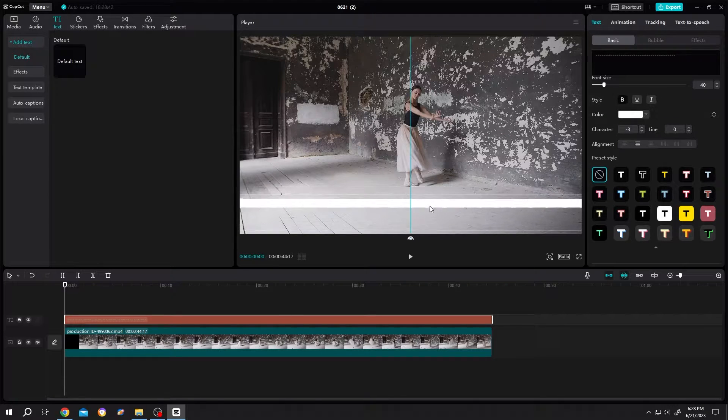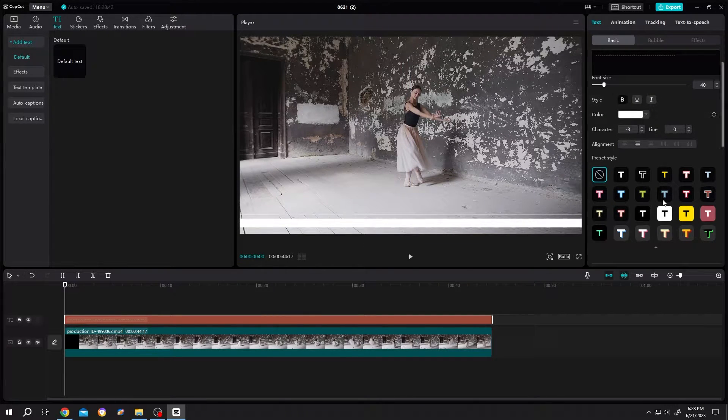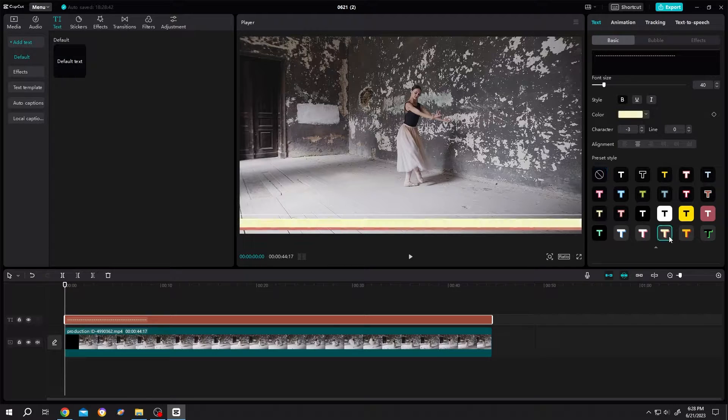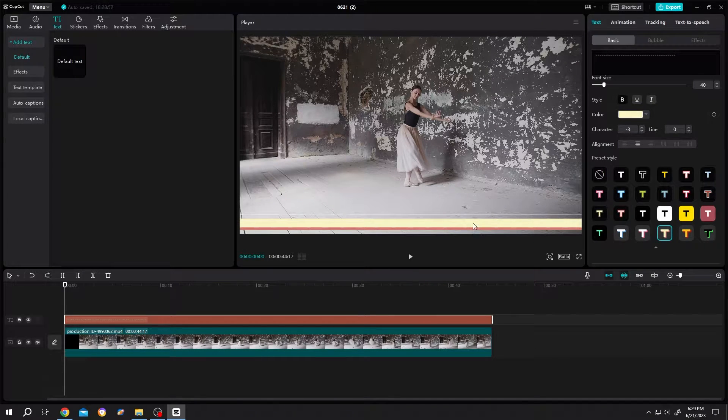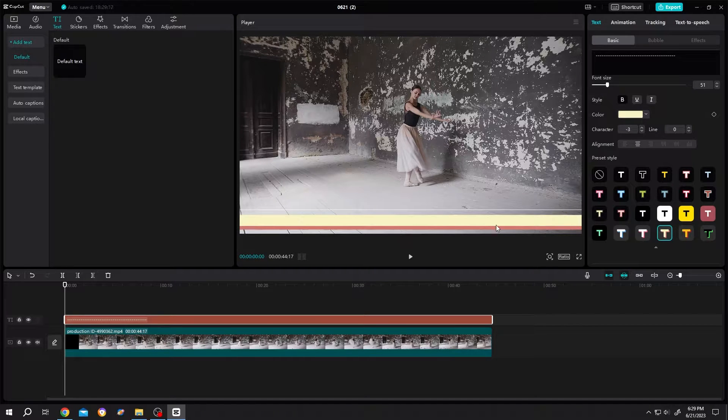Now position it. We can choose any of the styles from here, also the colors. Let's increase the thickness a little bit. Suppose we are done.